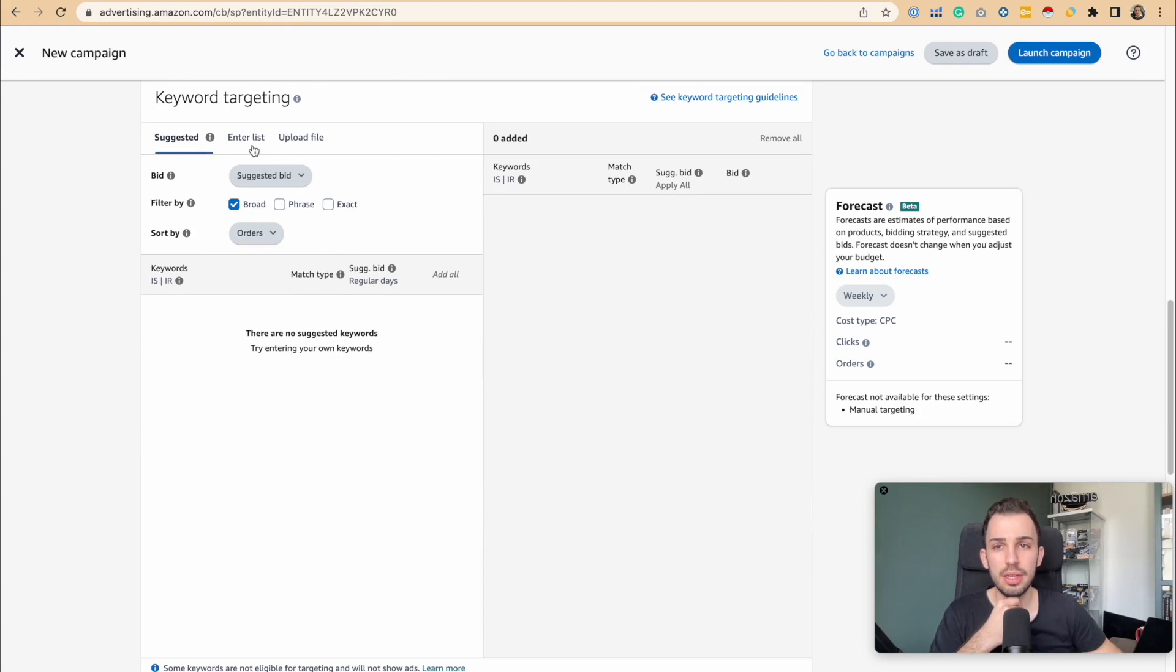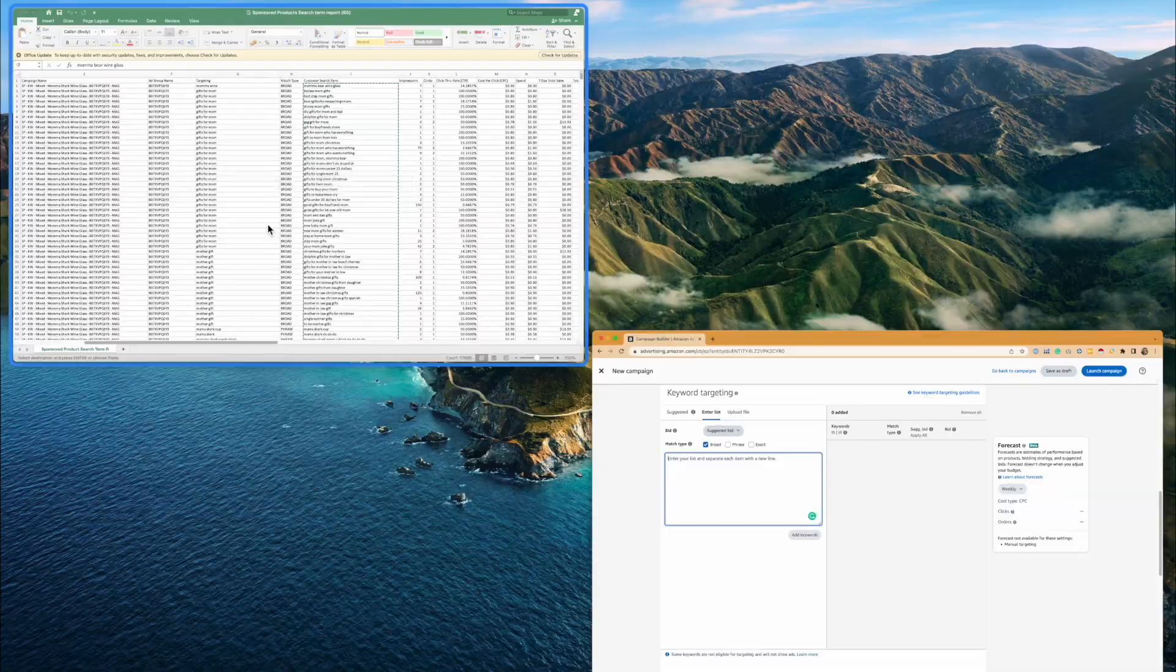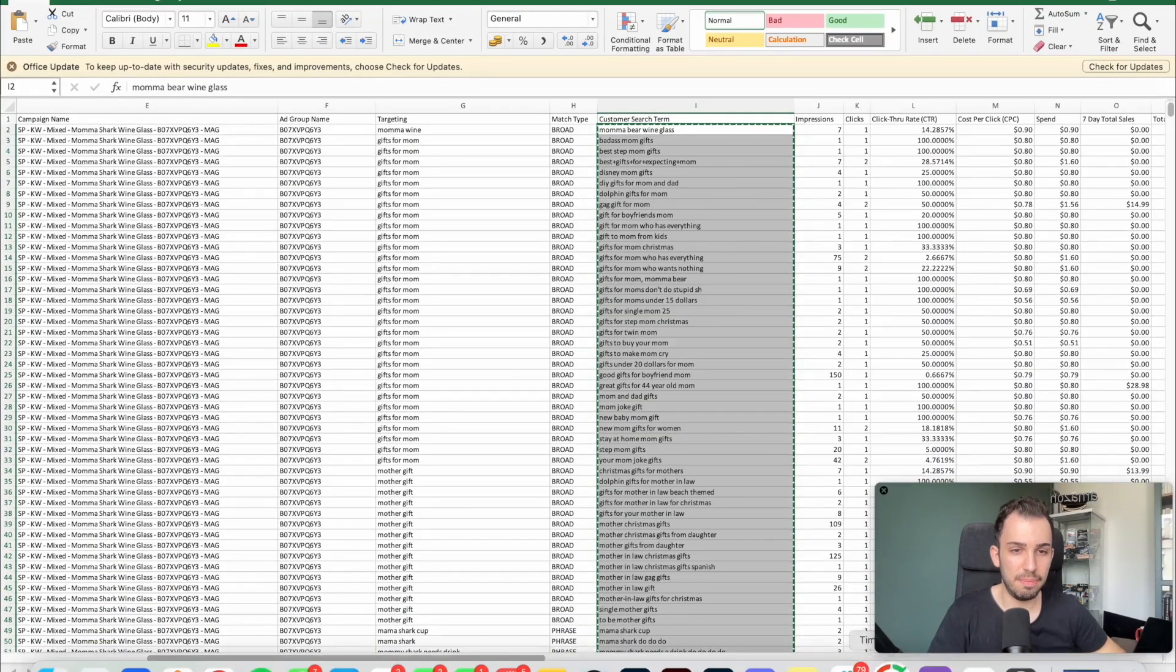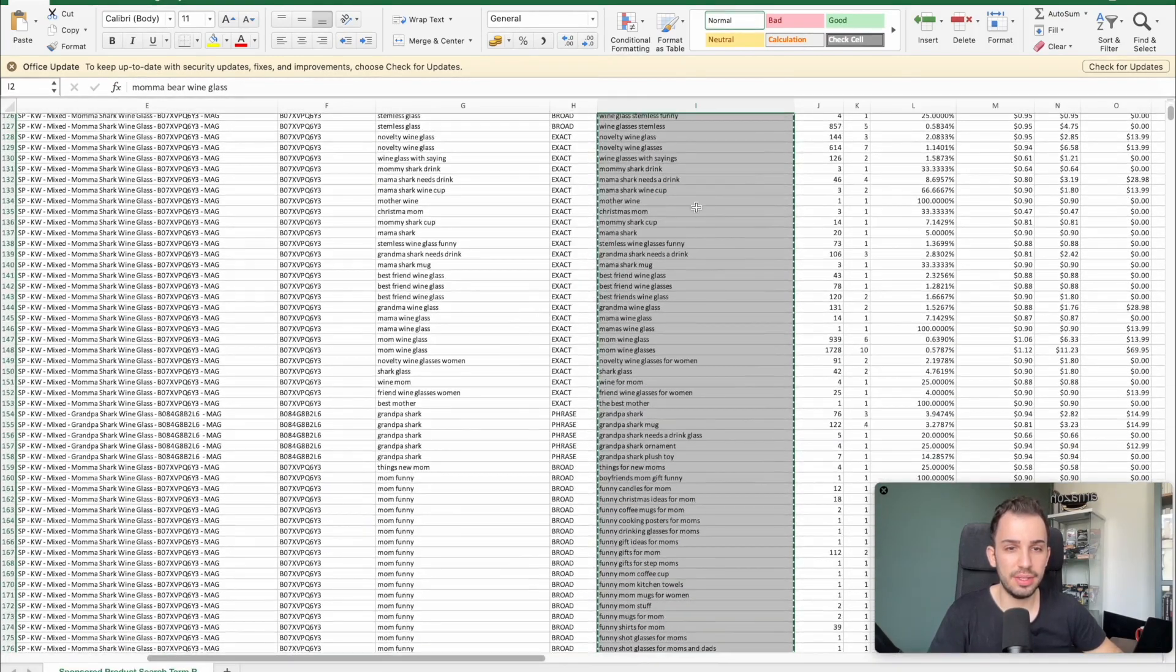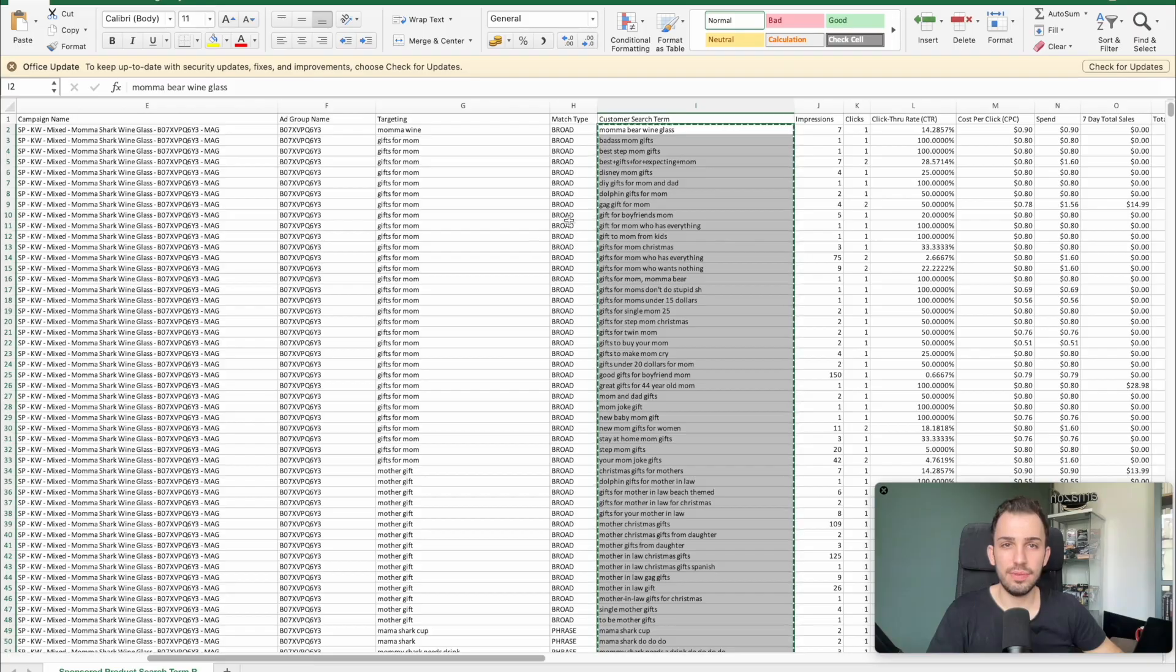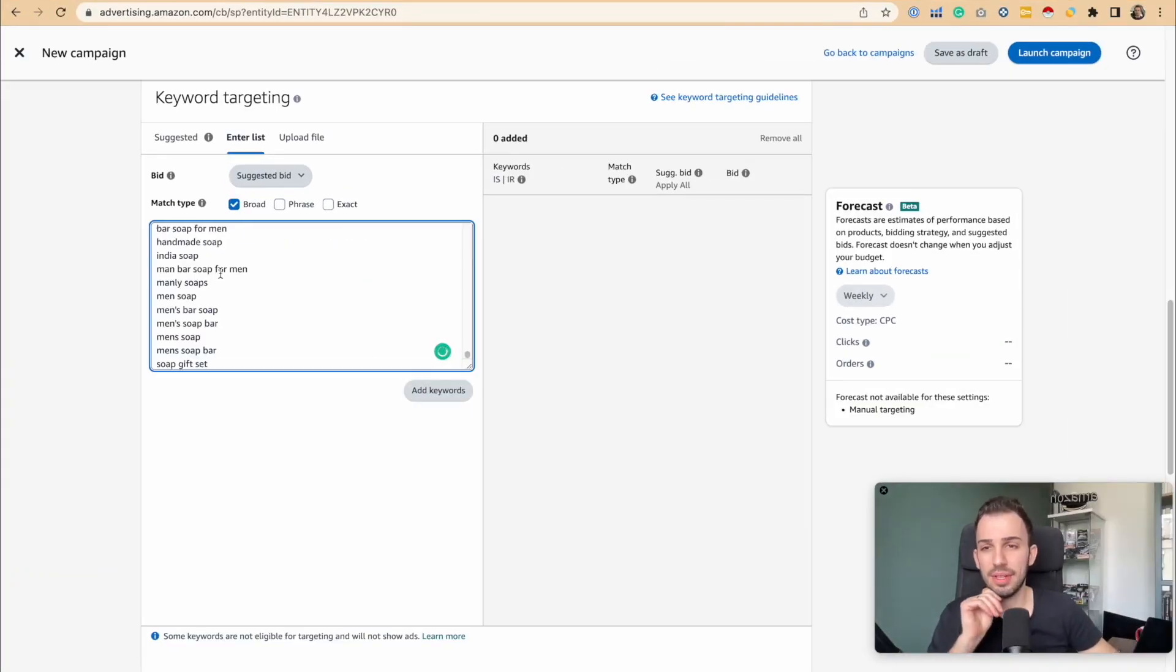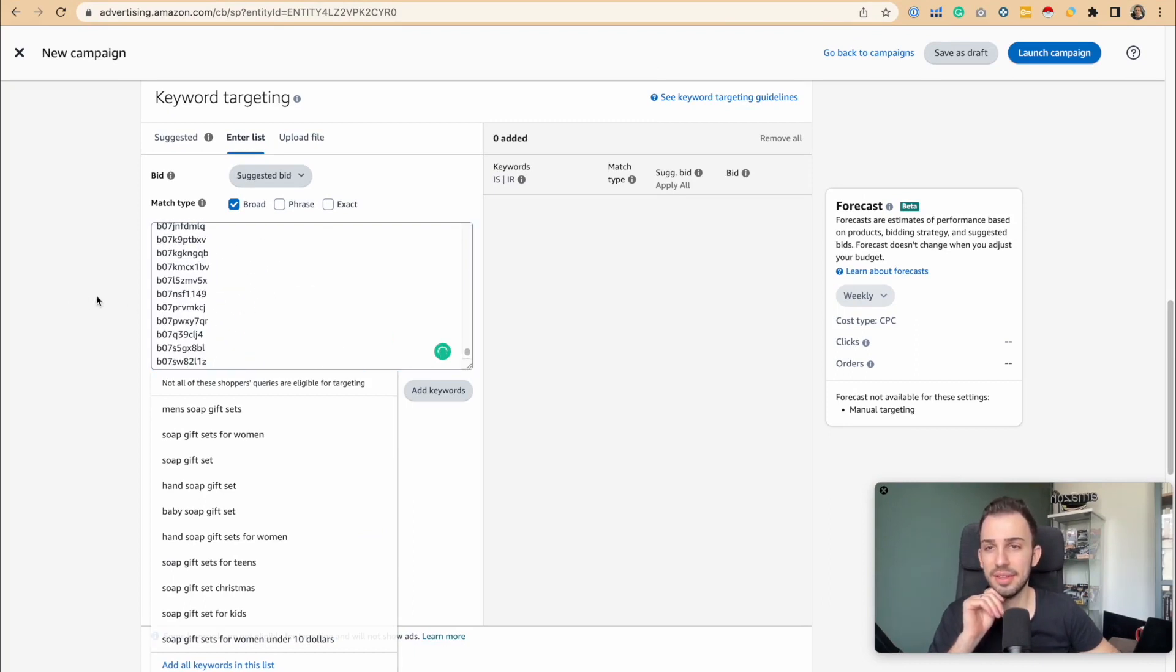The other thing you can do is enter a list. What I'm going to do is use a search term report I just downloaded. As you can see at the bottom, we have 117,000 keywords here. I'm just going to paste it here. I know it's not going to paste everything, but that's fine.